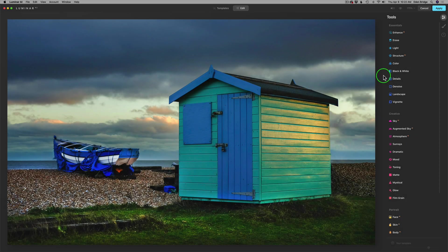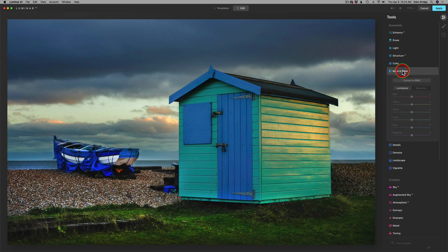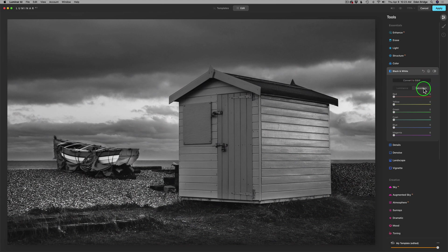And now the last image — a nice beach scene with a boat and a little shed. To me, this has some color problems. I think it's just a little too strong on saturation on the blues and greens, and I'd like to tone it down a bit. So, black and white tool to the rescue — convert to black and white, click on saturation. This time, let's start out with blues, because to me this is where the problem really lies.